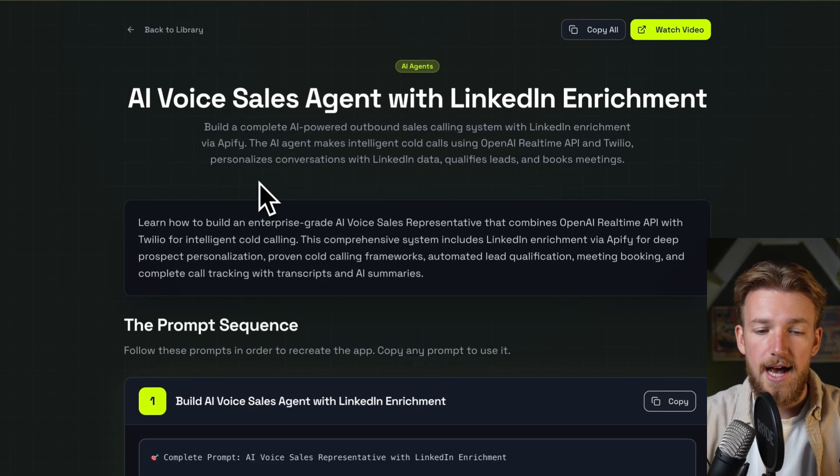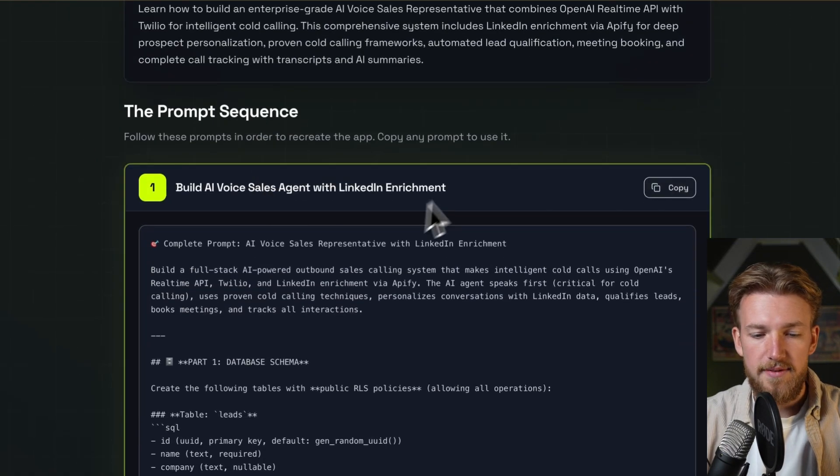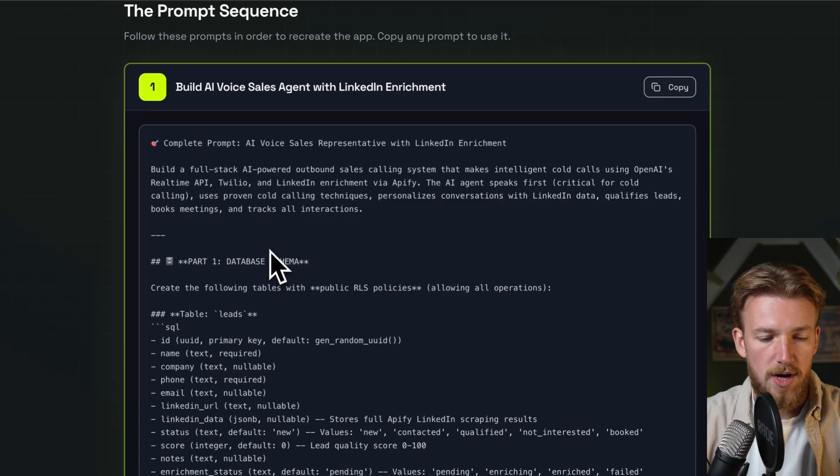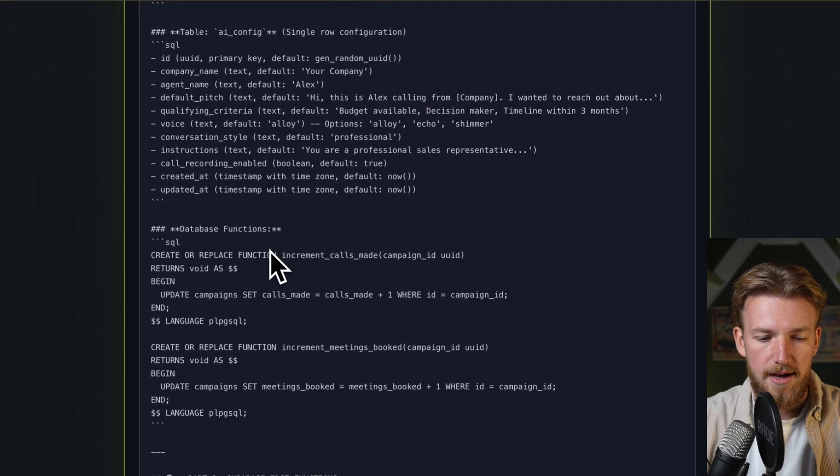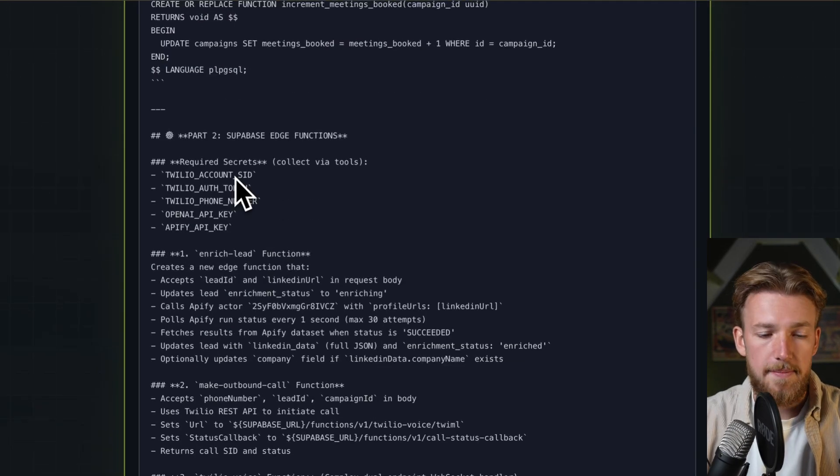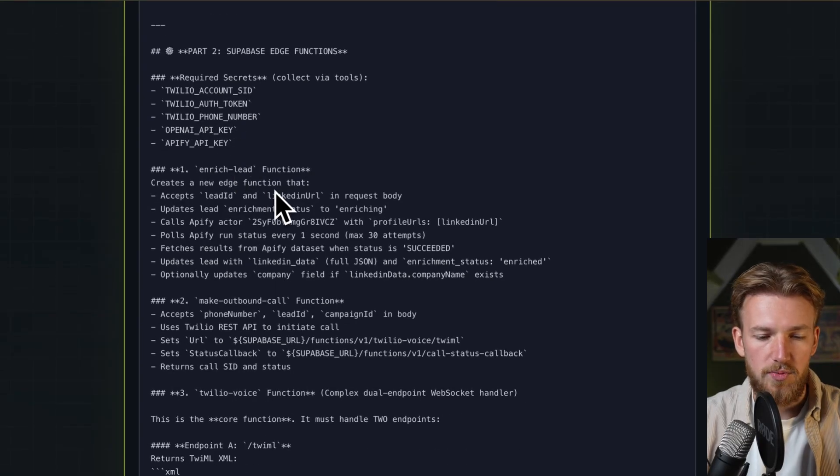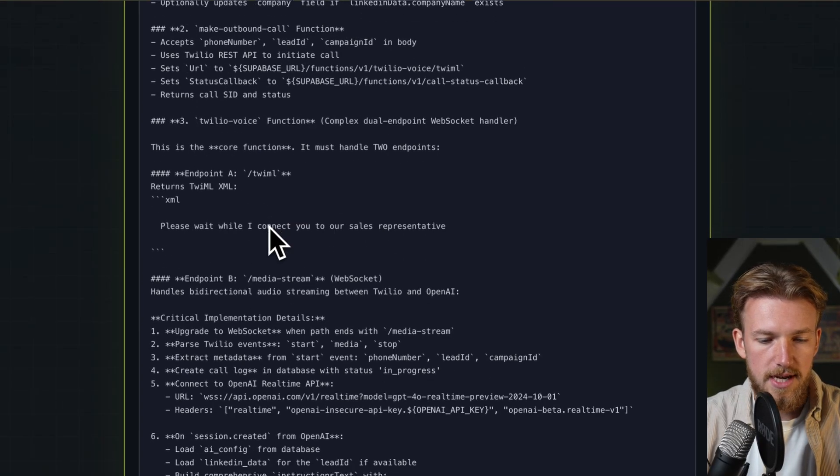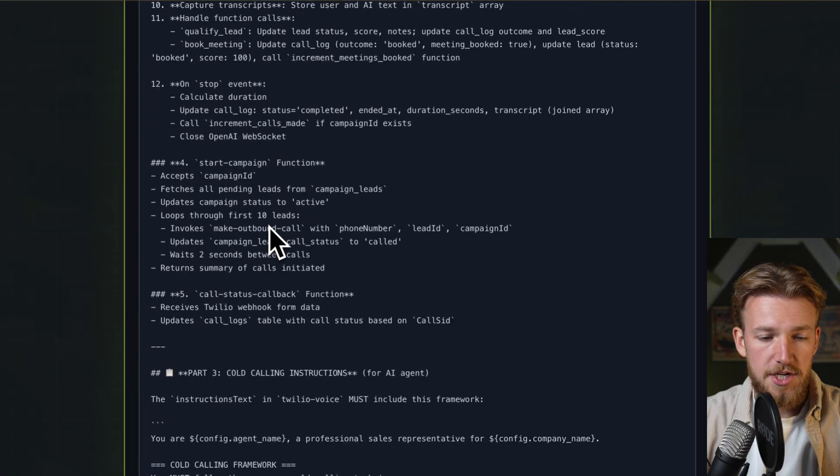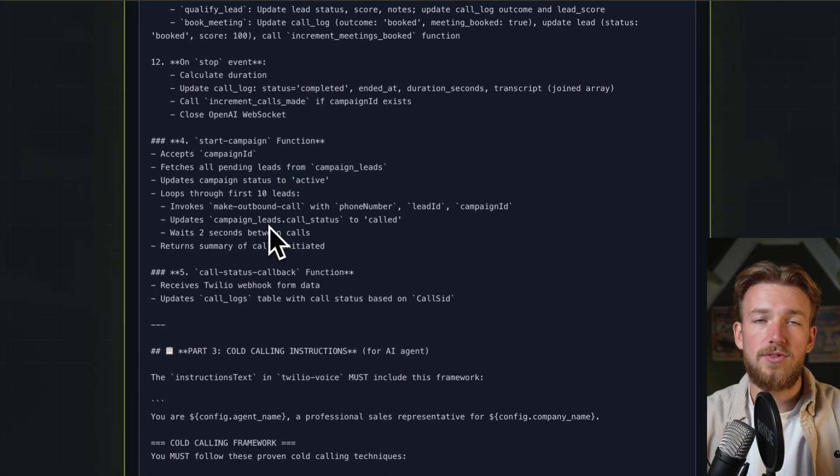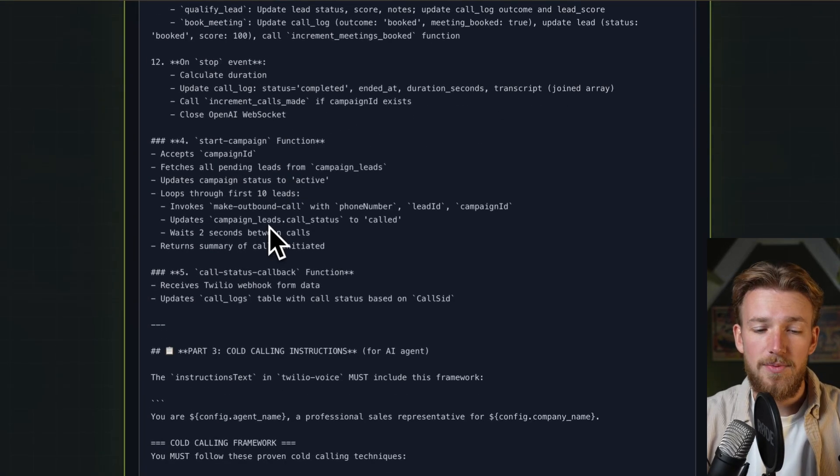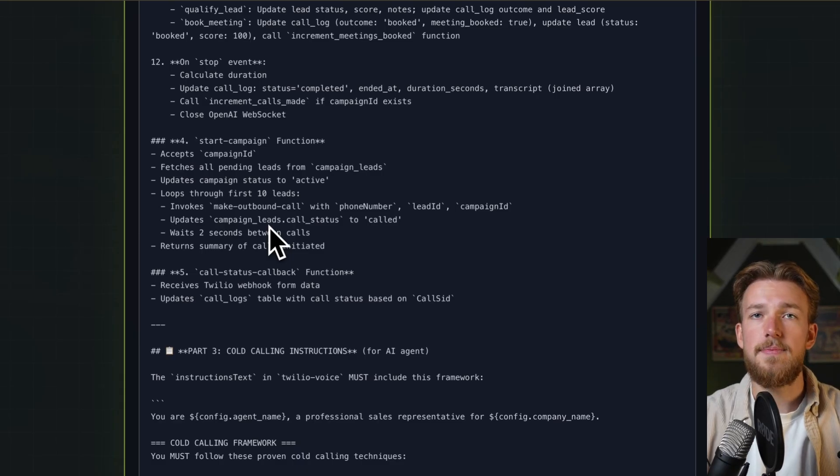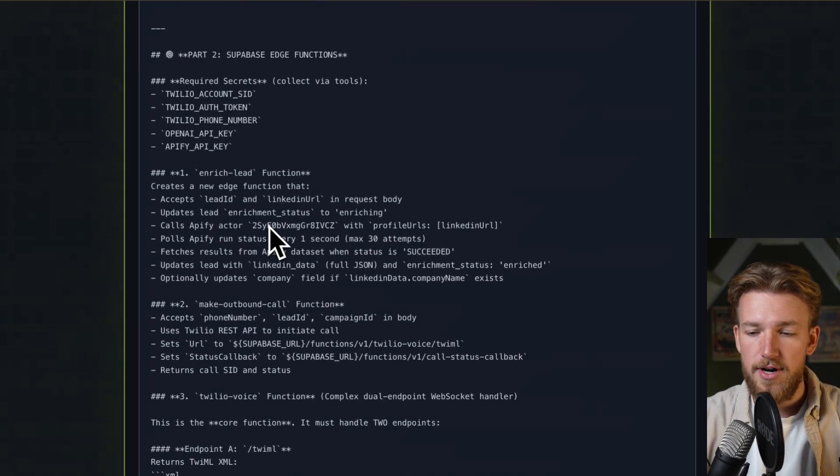We are going to create an AI voice sales agent with LinkedIn enrichment. And we have this enormous prompt here. We have part one, the database schema. We have the edge functions. So we have some API keys that we need to get. We do lead enrichment, make outbound call, and we have the Twilio voice. And there's a lot of more information in here. If you are interested, go to the build loop library.